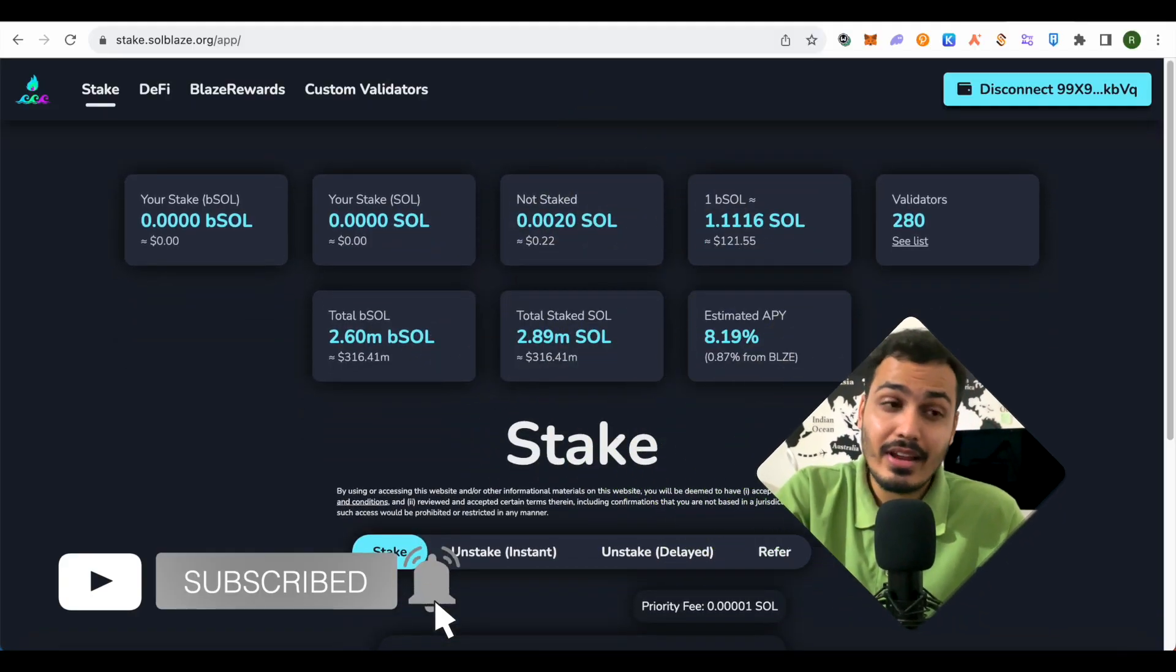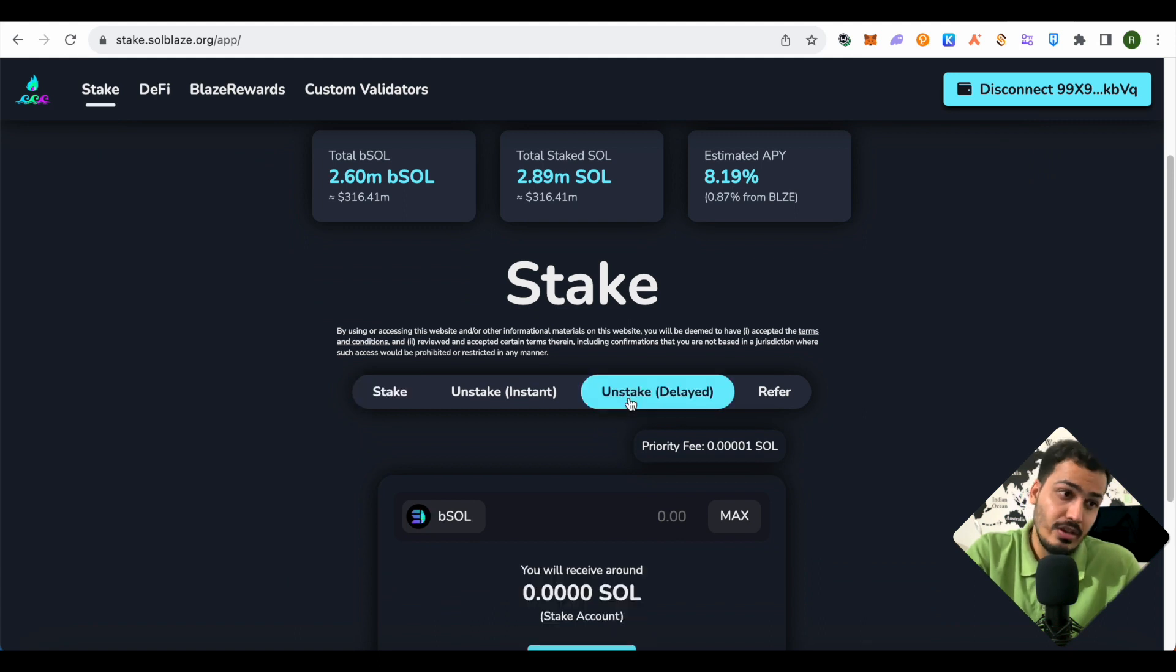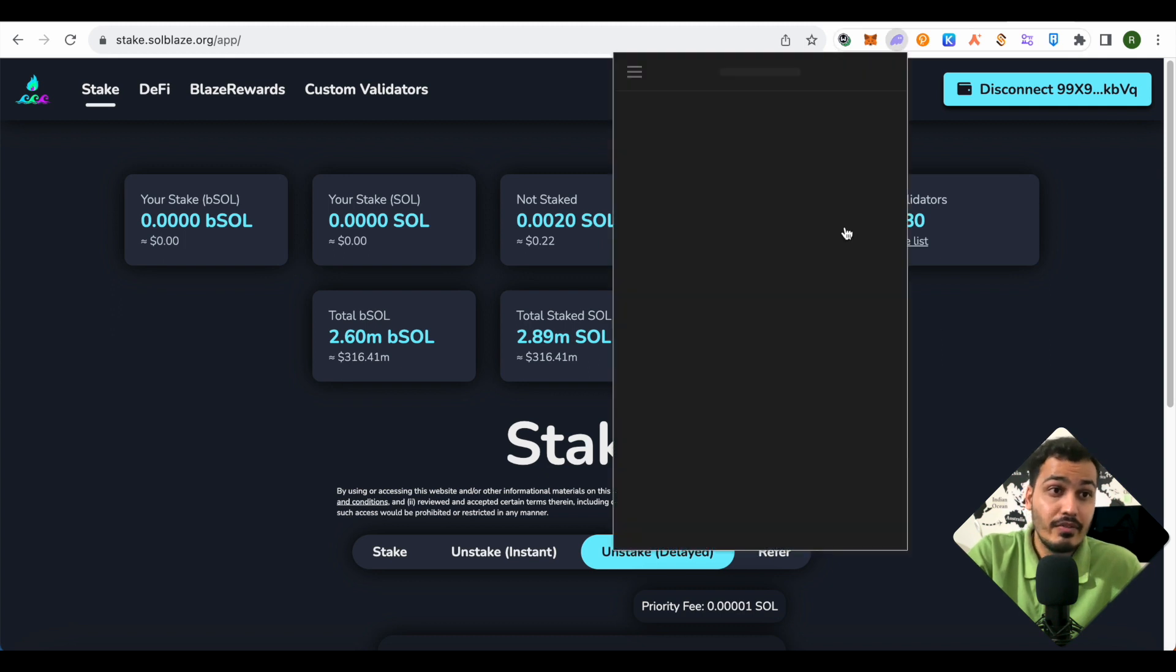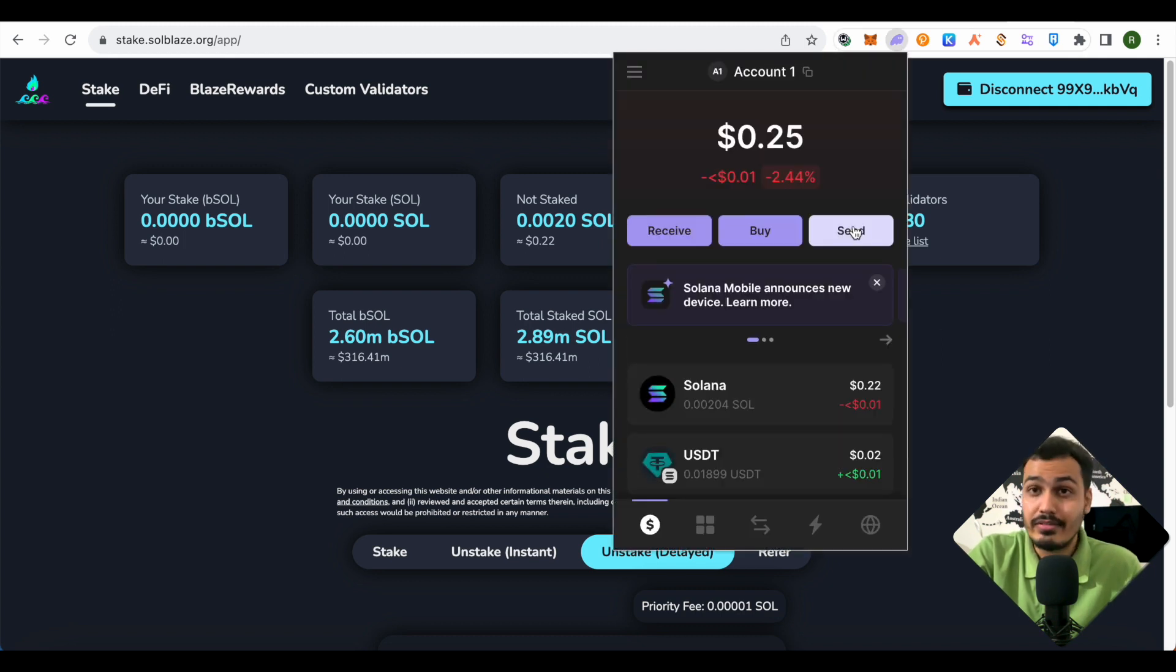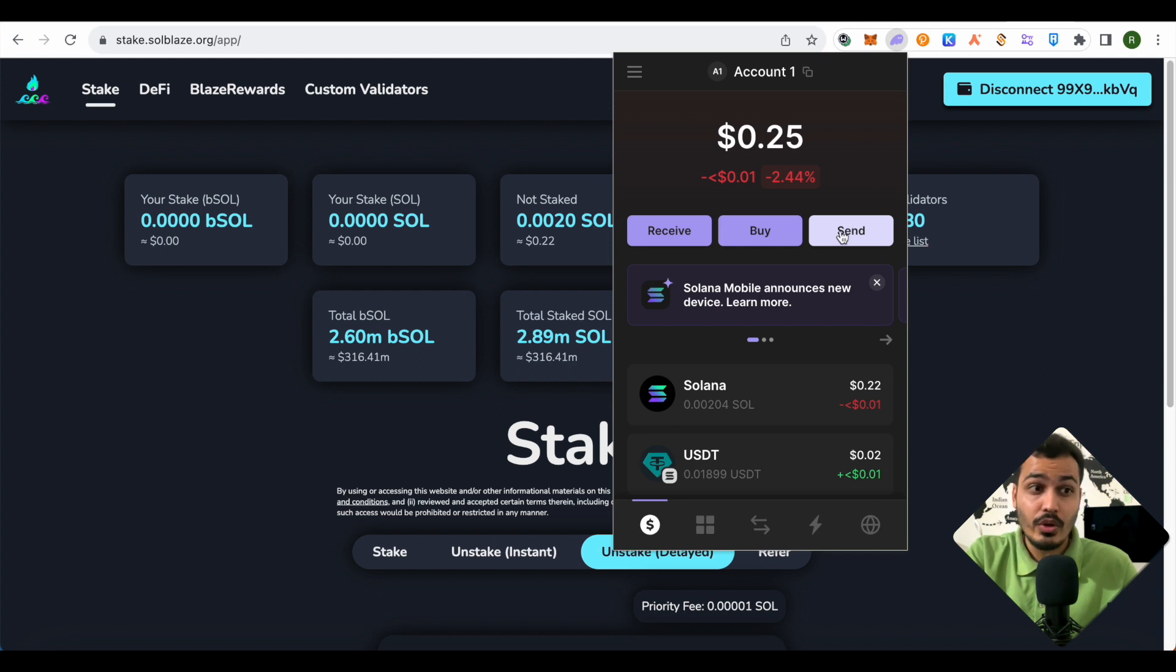On websites like Soulblaze, when you unstake, whether delayed or instant, your funds will not reflect in your Phantom wallet instantly. In order to get your funds back in your Phantom wallet, you will have to follow these steps.